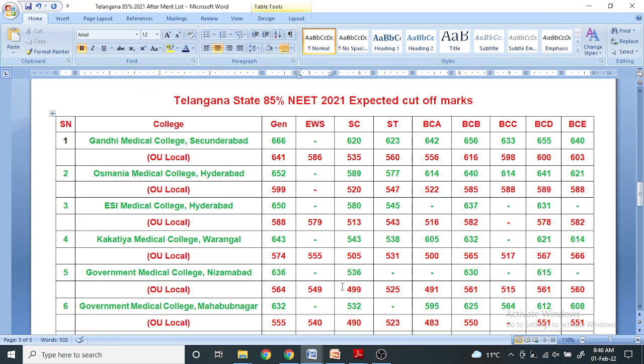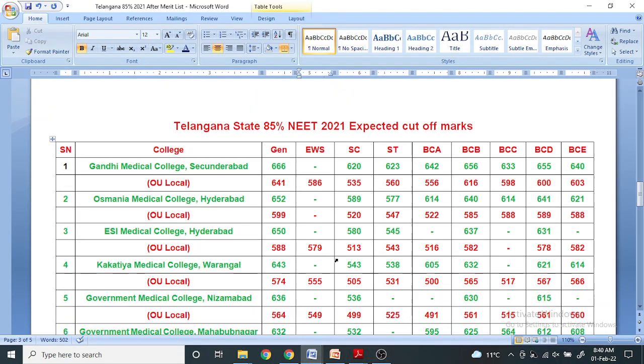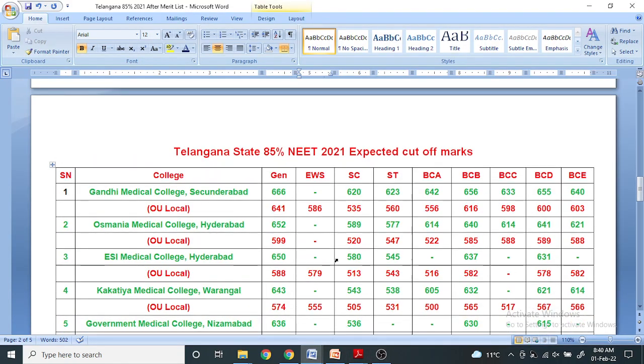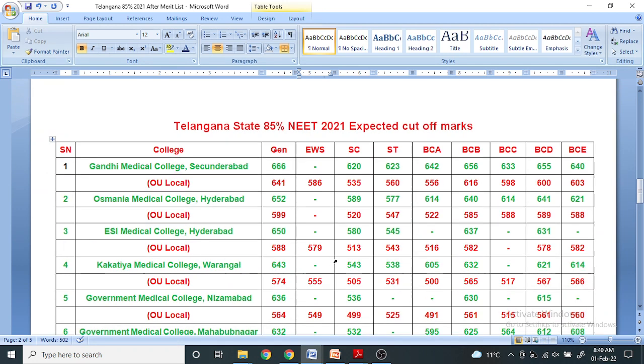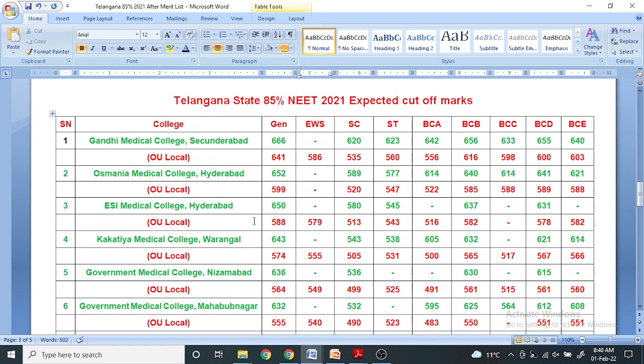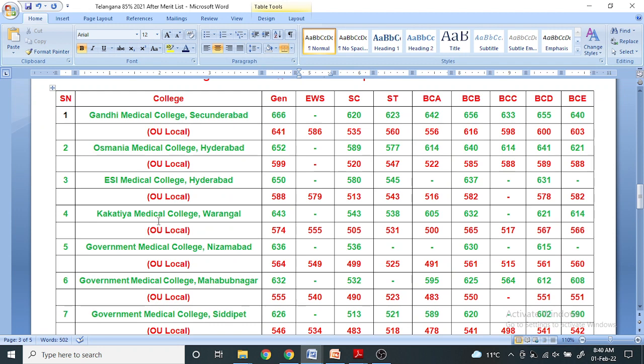Welcome to the GK Objective Biology channel. I am releasing part 2 of the Telangana State merit list analysis. I already covered Gandhi Medical College, Osmania Medical College, ESI, and Kakatya Medical College Warangal.